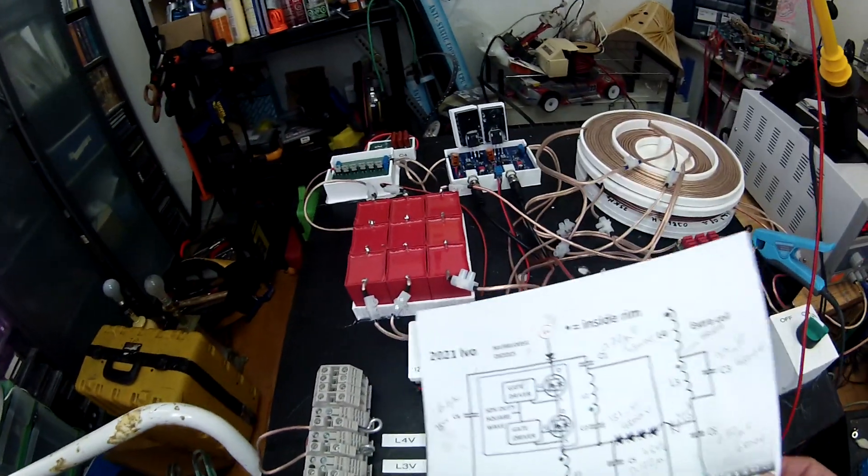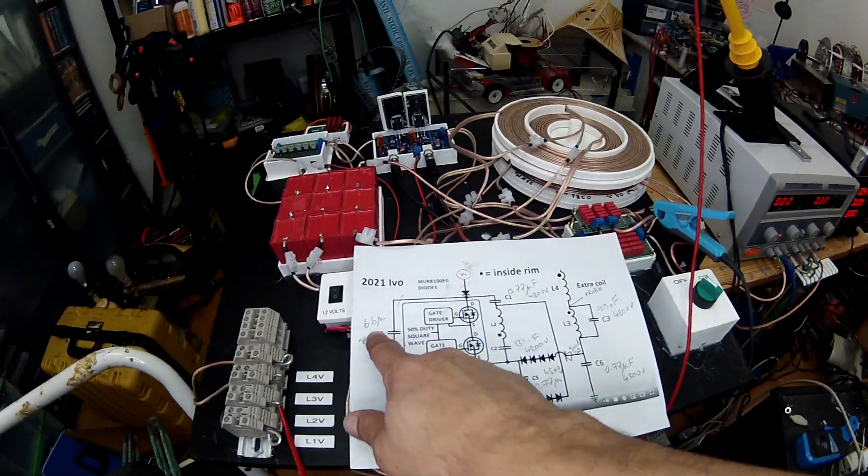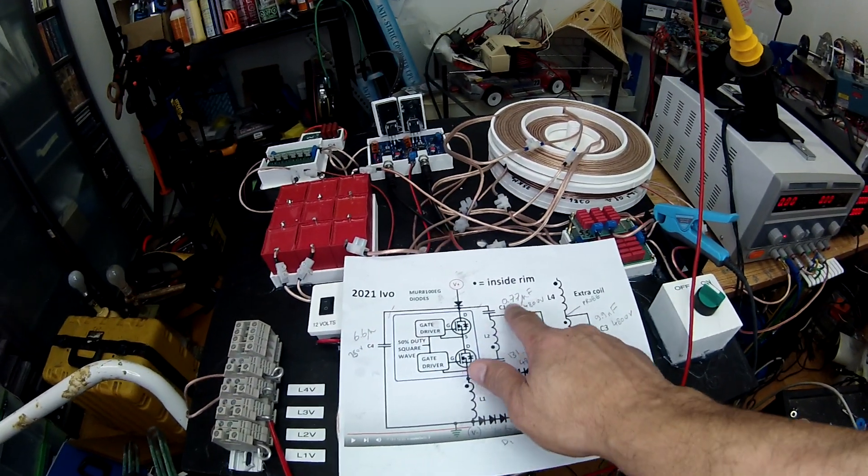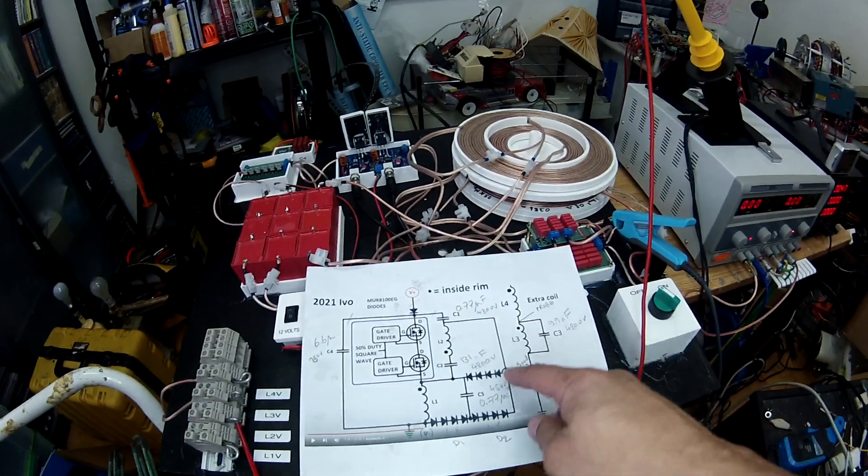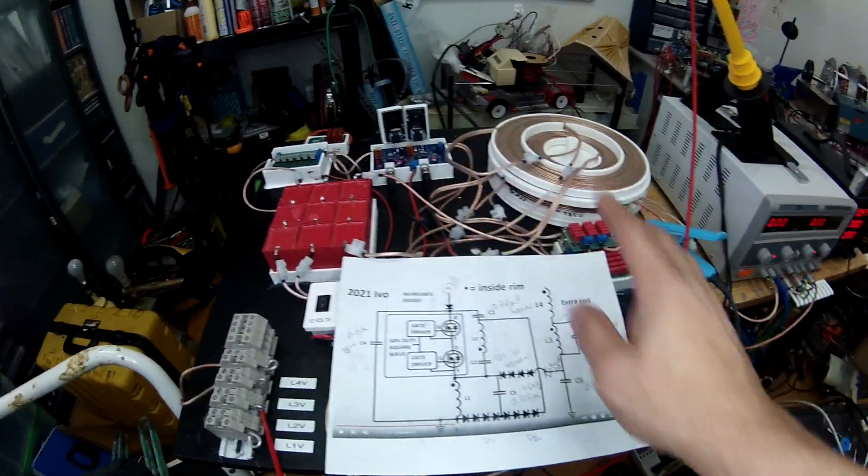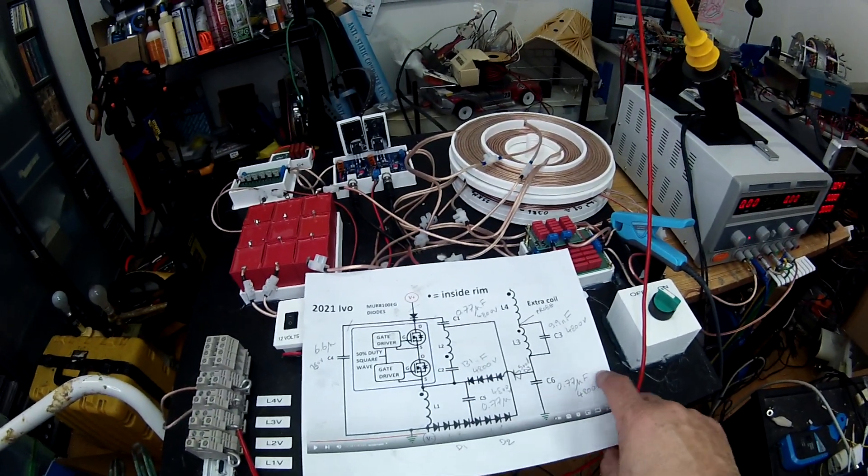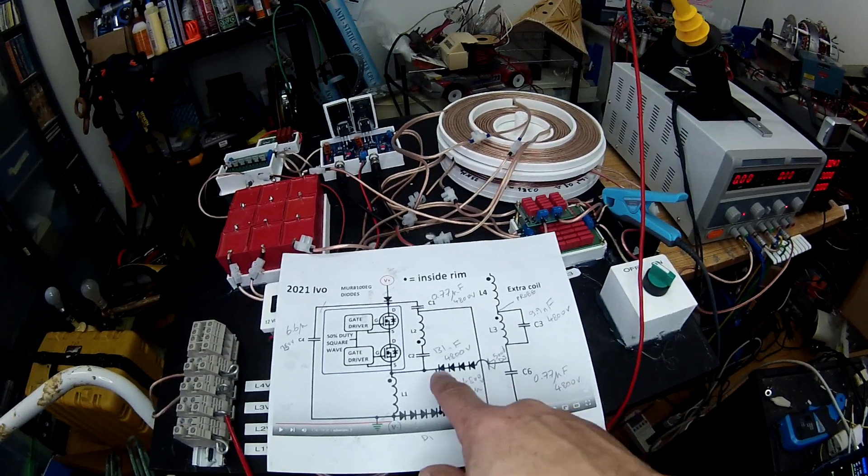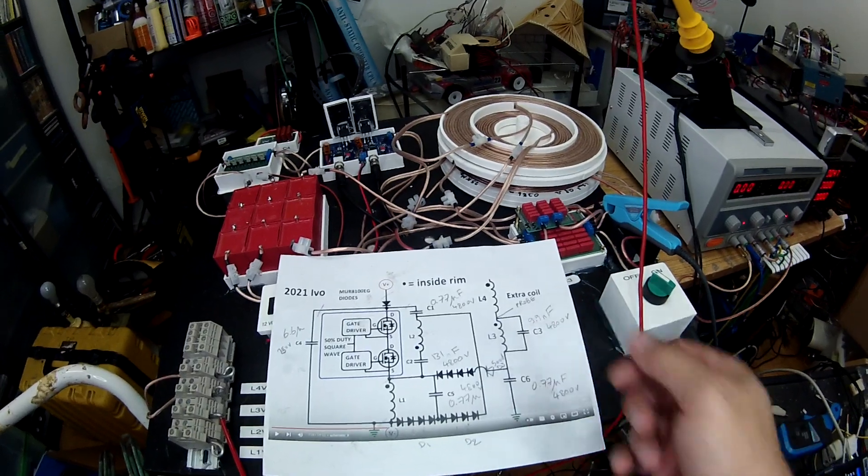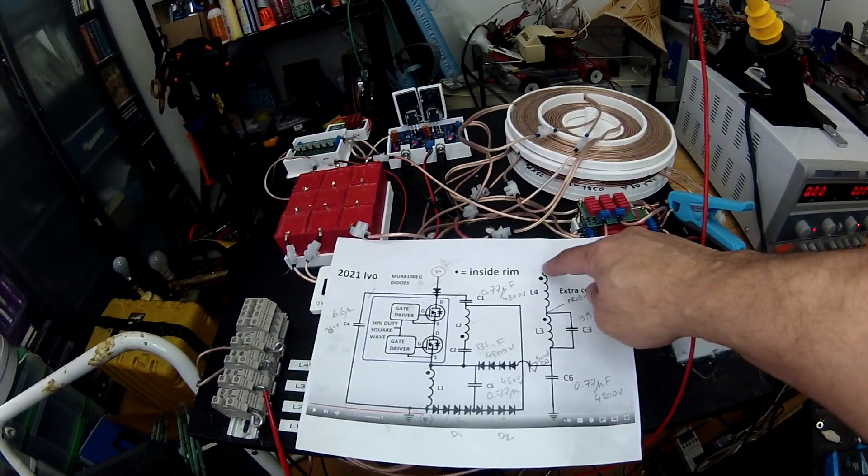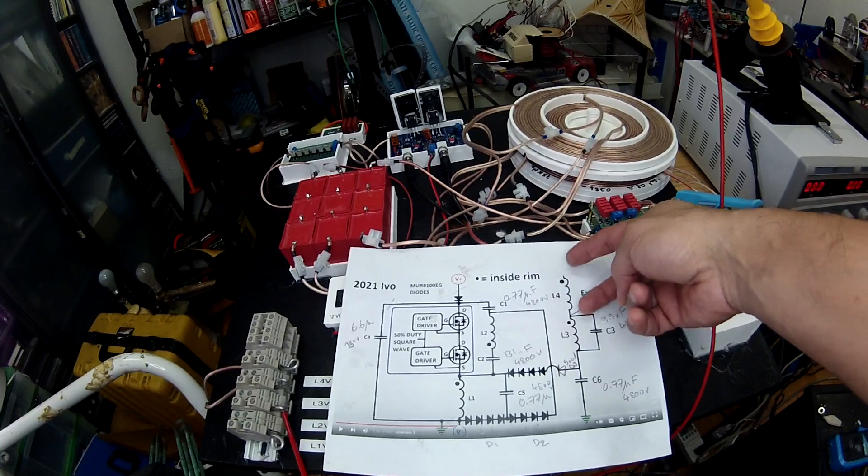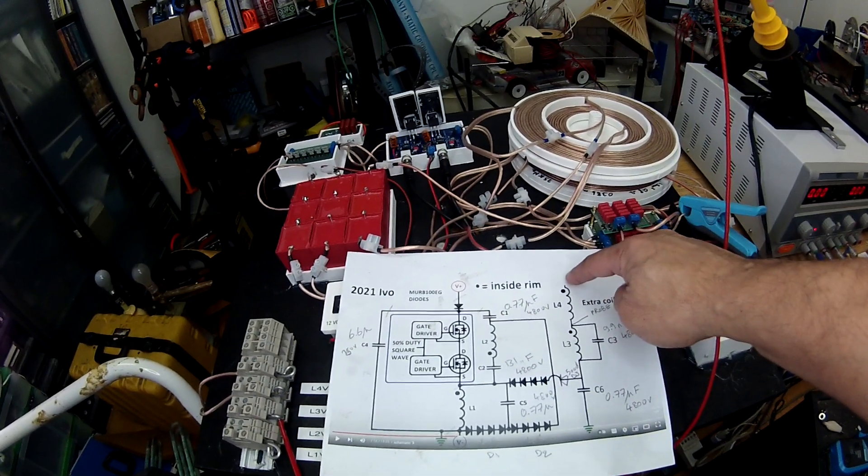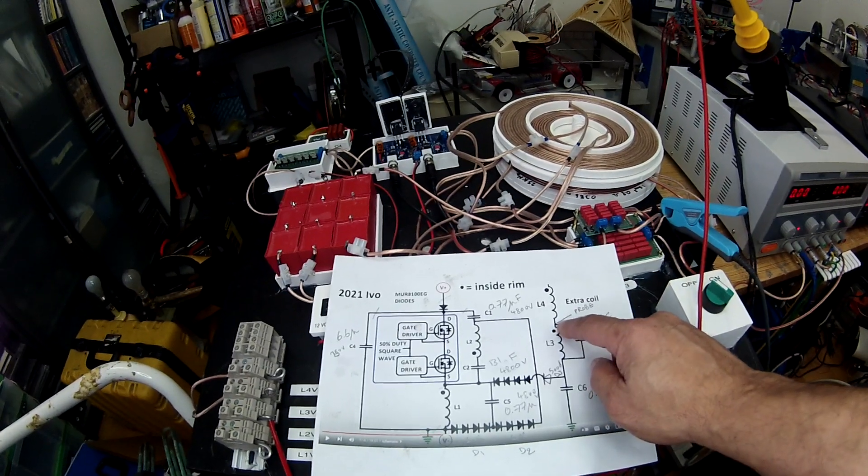Because those two fans on the MOSFET are a bit loud. So 6.6 for the C4, C1 is 0.77. These guys, C5 and C6, are the same value. C2 is 131 nanofarad and C3 is 10 nanofarad. I'm putting the probe here and here for the voltage and the current. For L4 is here, current and voltage, and here for L3.